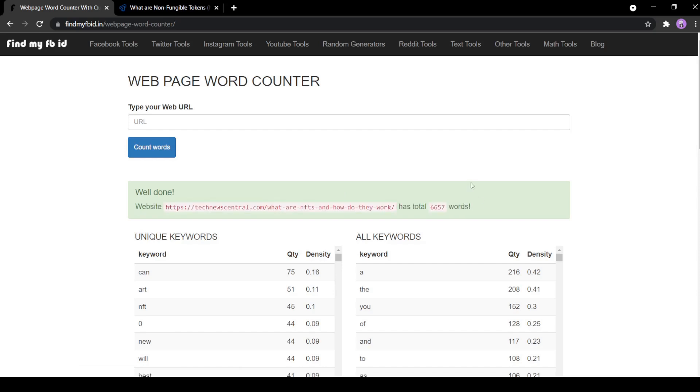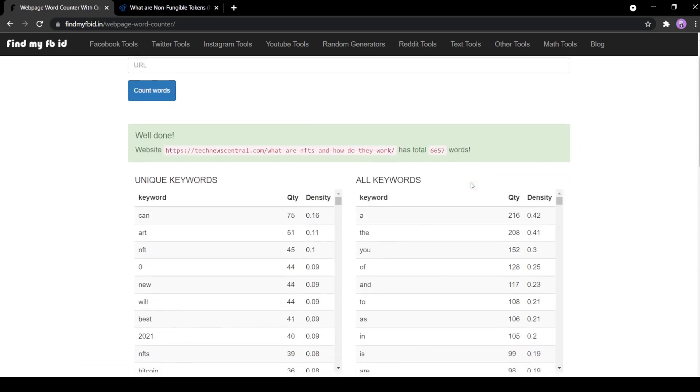Scrolling down, you will see results in two boxes: the first one being unique keywords and the second one being all keywords.